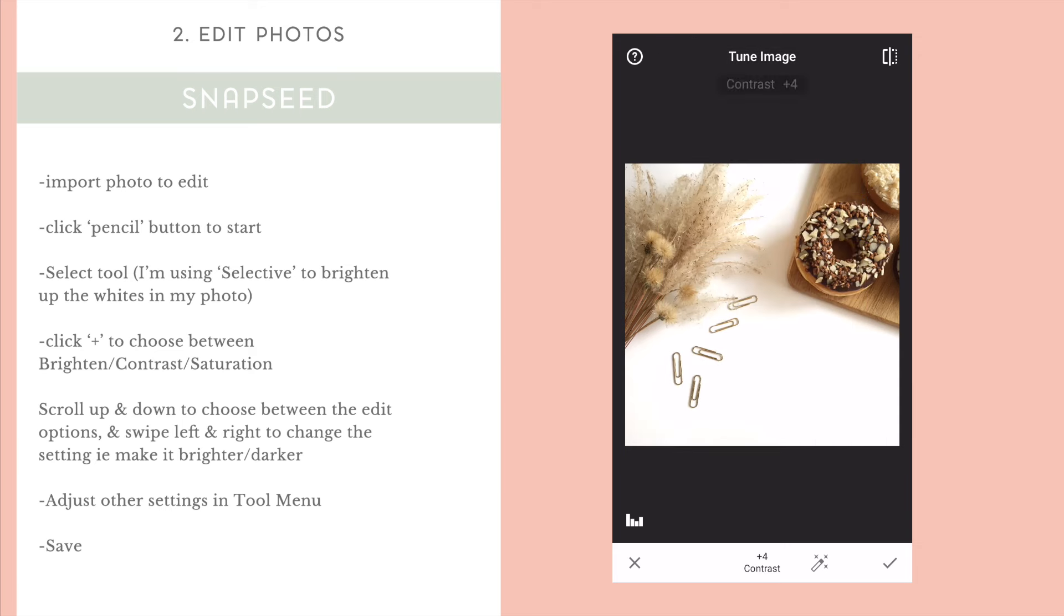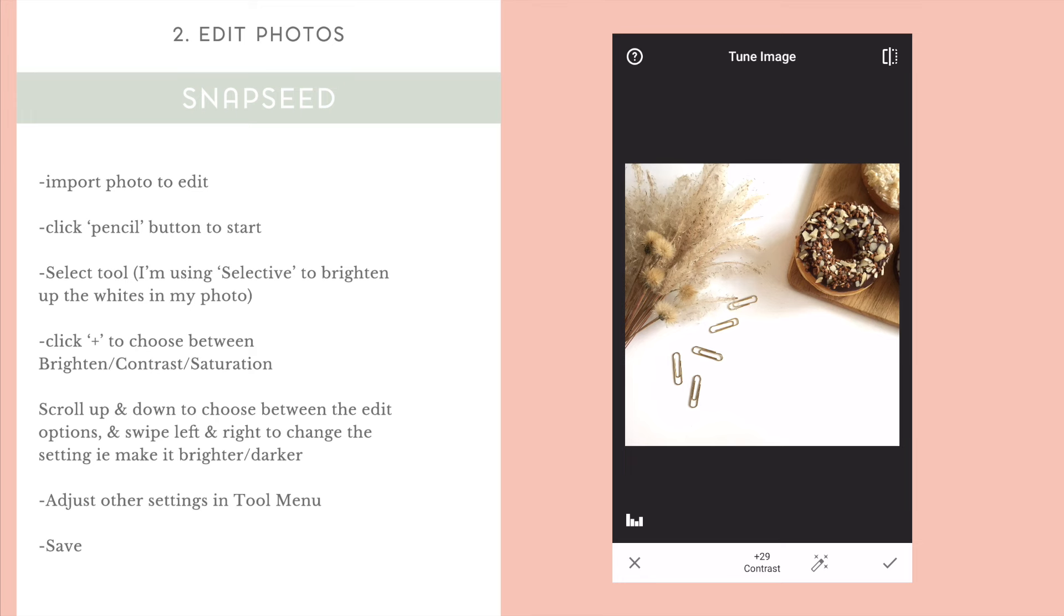As you can see, when you press the image with your thumb, you're able to see the before and after. So, you can get a good idea of how much you've edited because you don't want the photo looking too fake or too overly contrasted. You still want it looking natural.